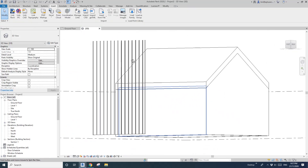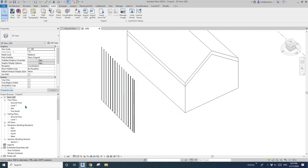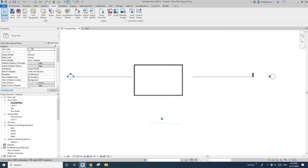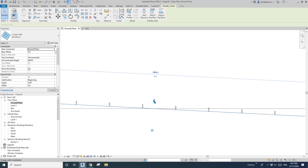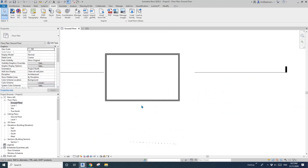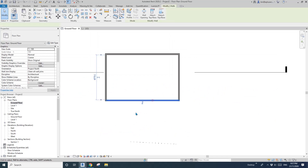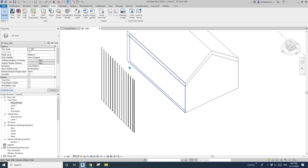We need to go to the floor plan and have a look at this curtain wall. You can see this is exterior — the model is on the exterior side, which is correct. Make sure all these walls are set correctly — select one of them and confirm it's exterior.